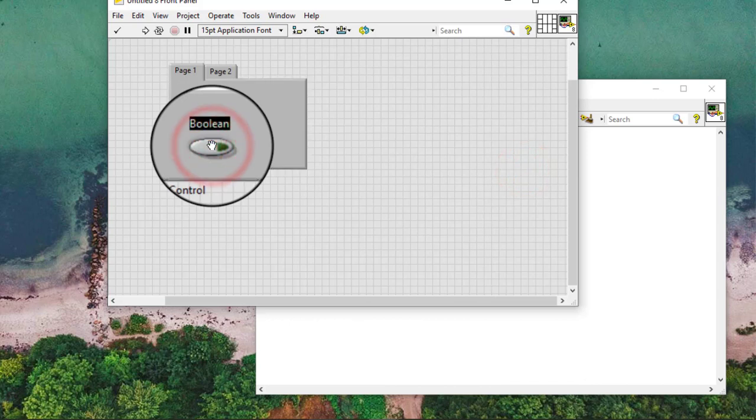Add any front panel objects to the active page. A page is active when the tab for that page is flush with the page and the objects on the page are visible.